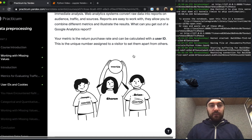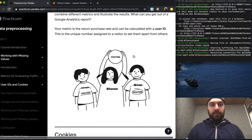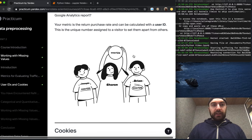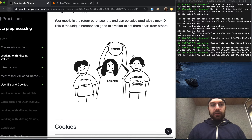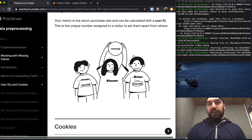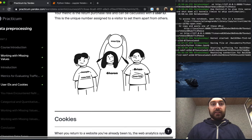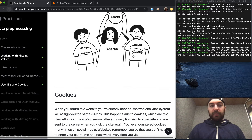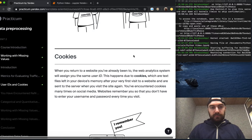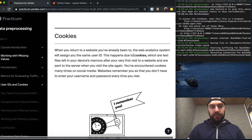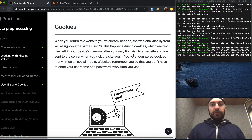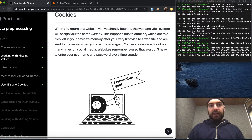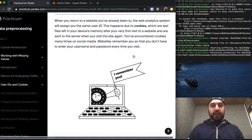What can you get out of a Google Analytics report? Your metric is the return purchase rate and can be calculated with a user ID. This is a unique number assigned to a visitor to set them apart from others. When you return to a website you've already been to, the web analytics system will assign you the same user ID.